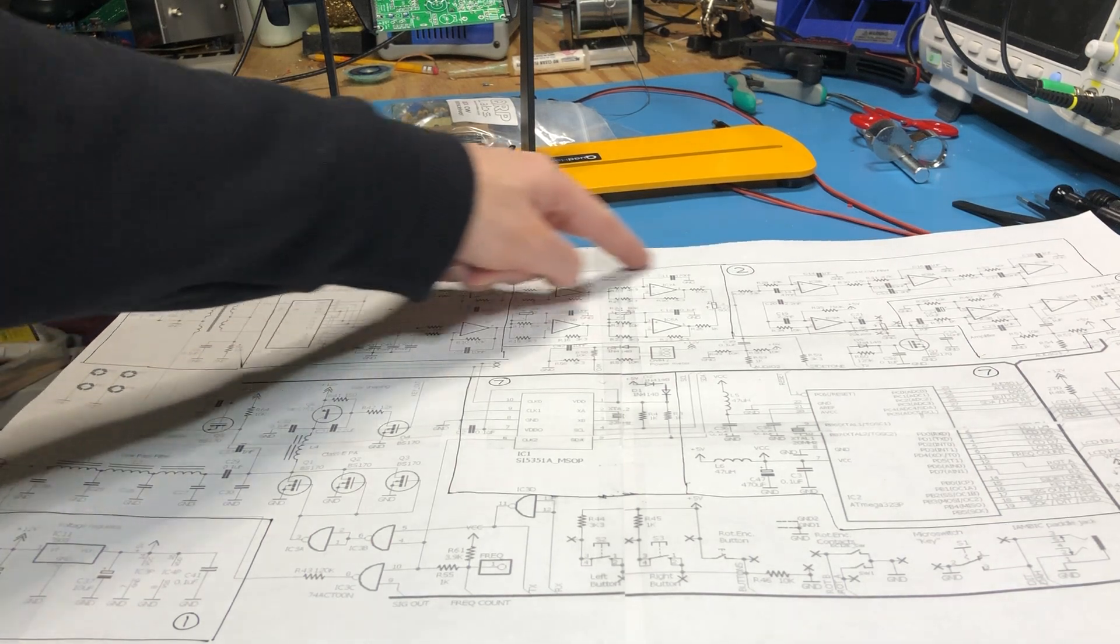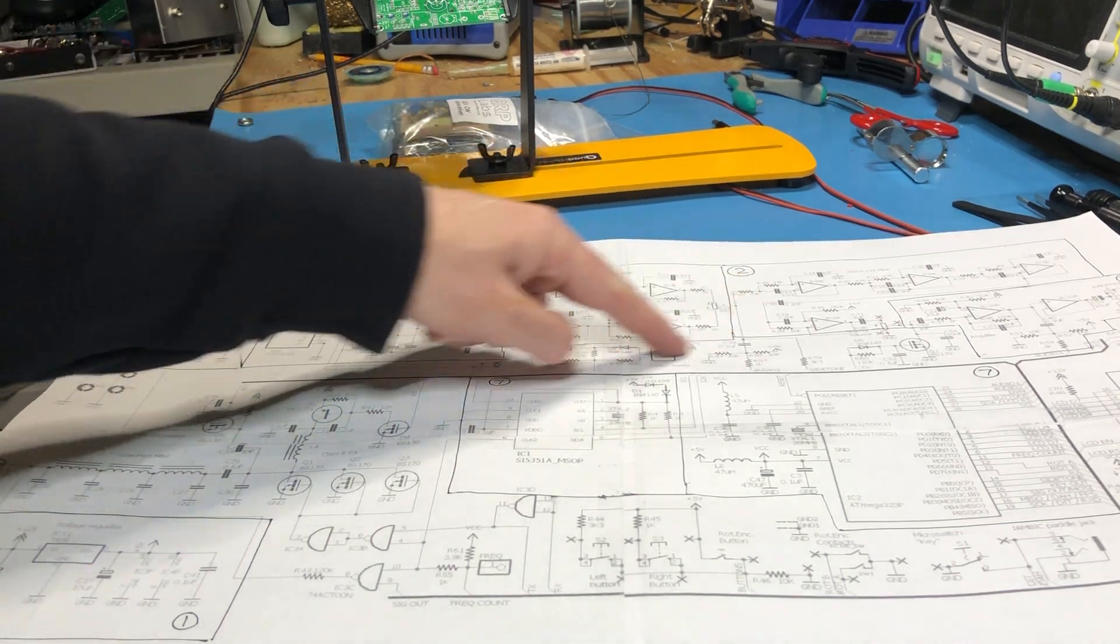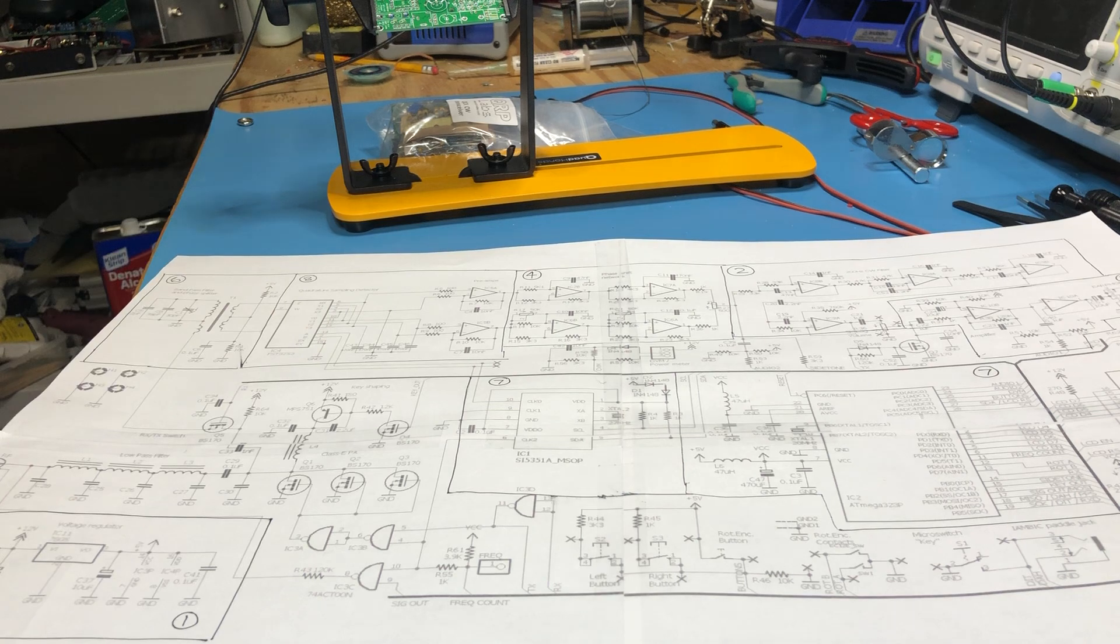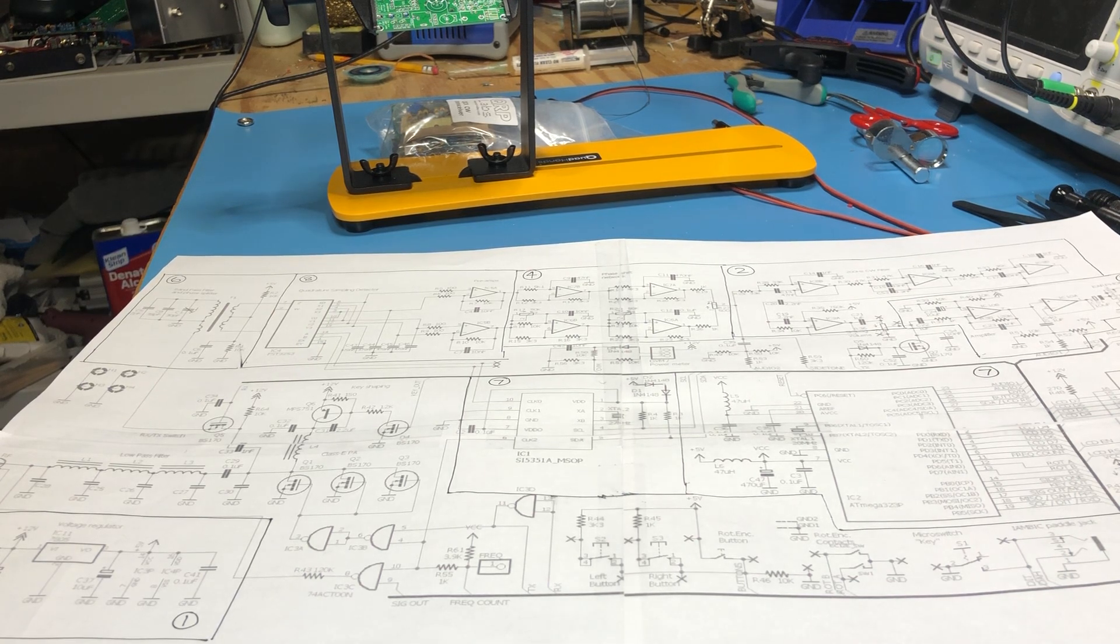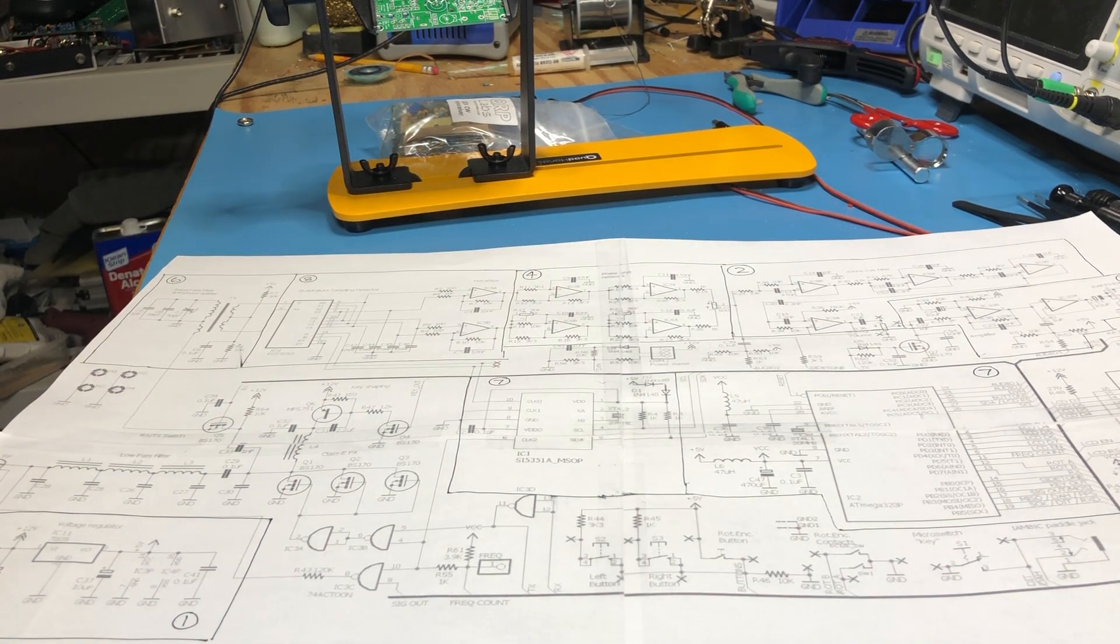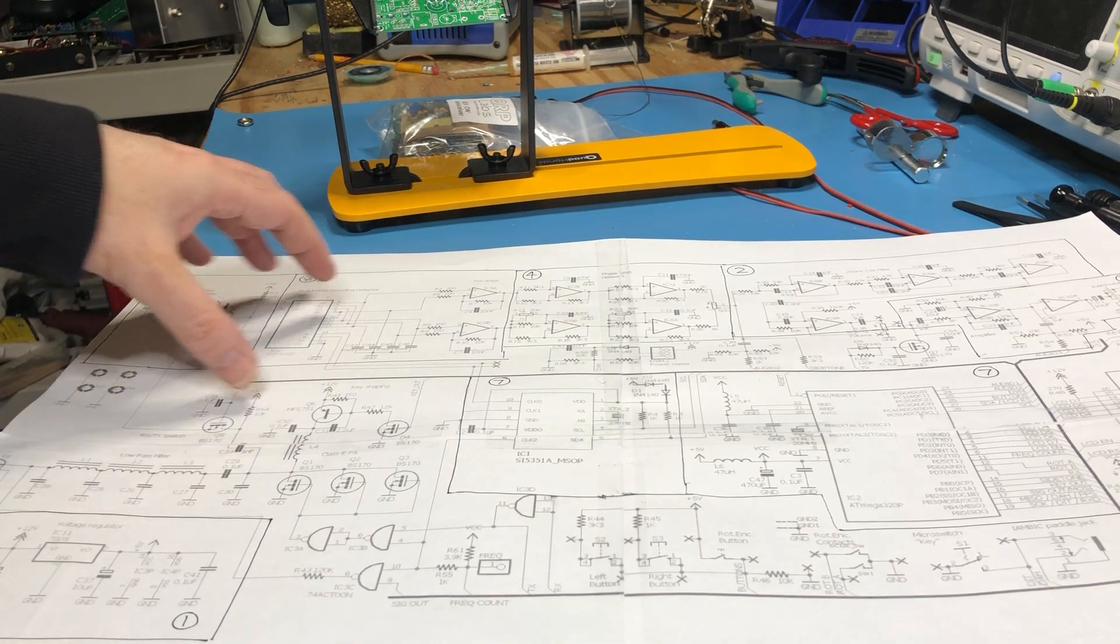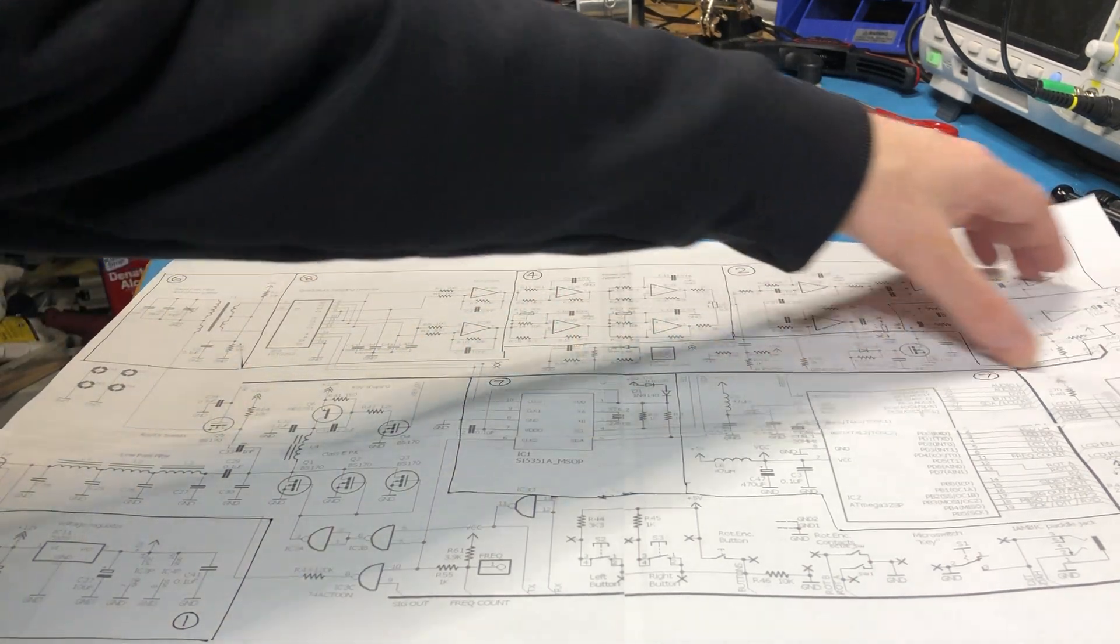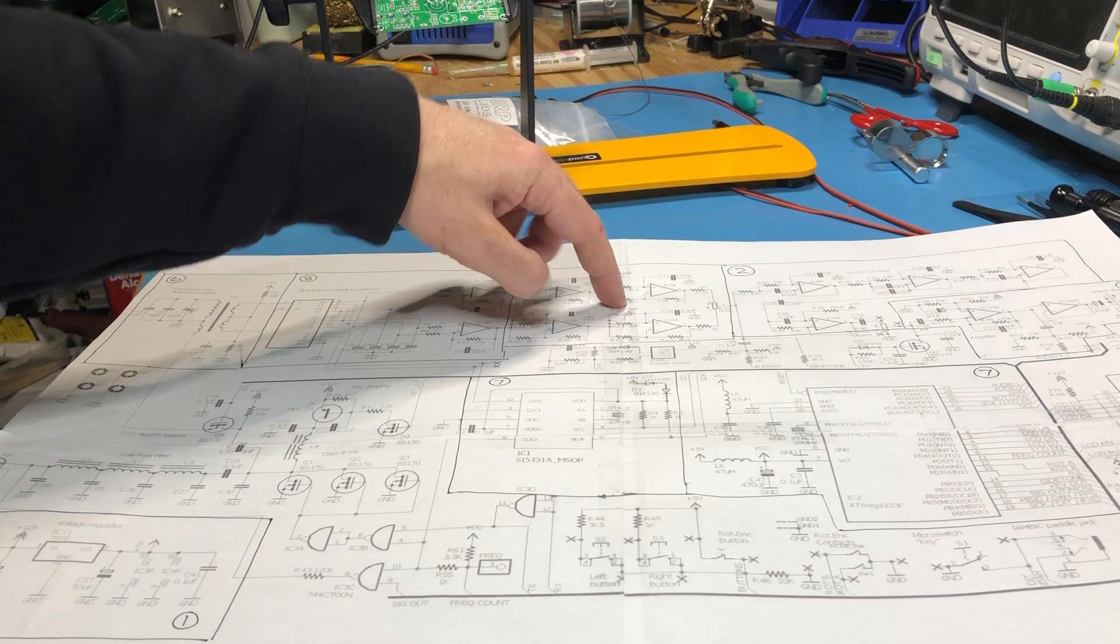Then moving back in the receive chain to the phase shifters. Actually I've got a video before on phase shifters, and this is a very similar construction.